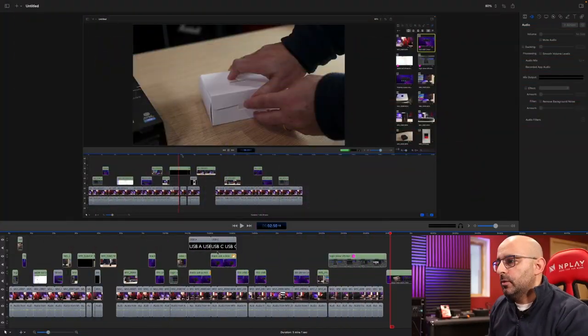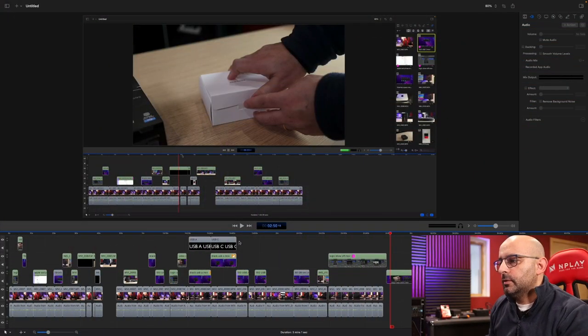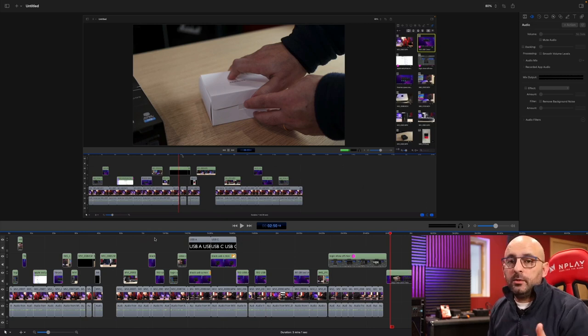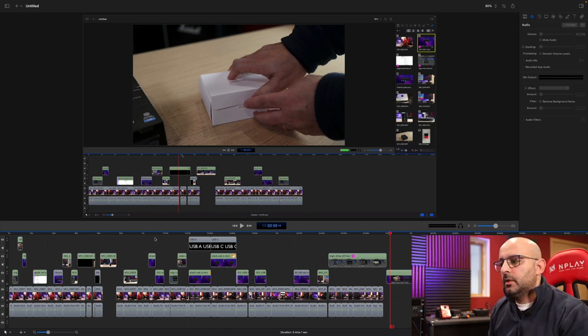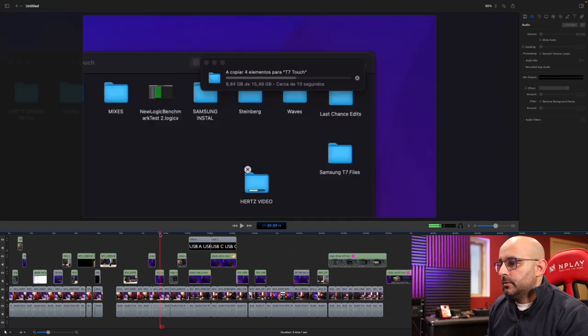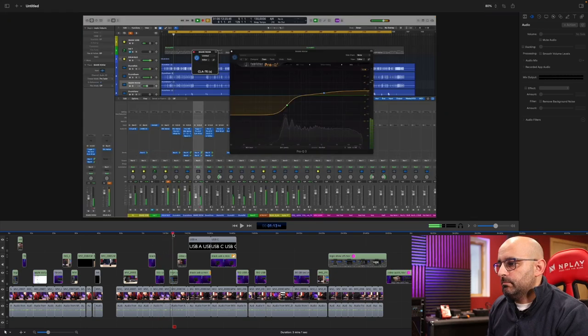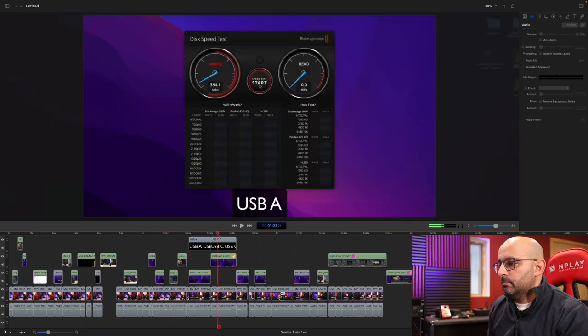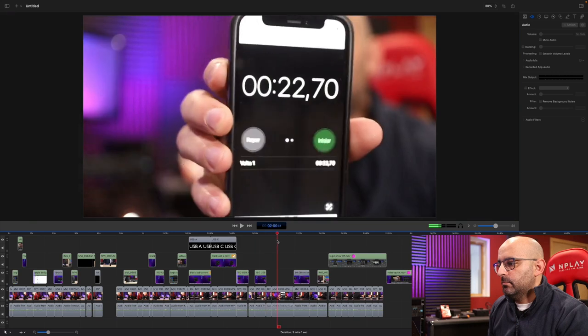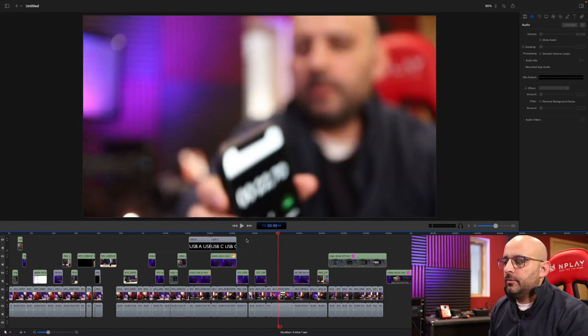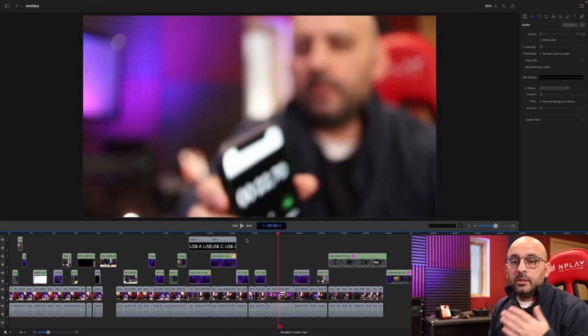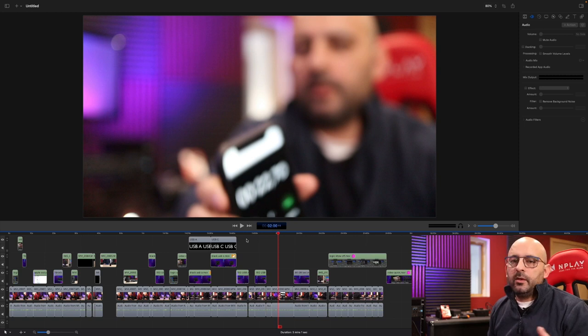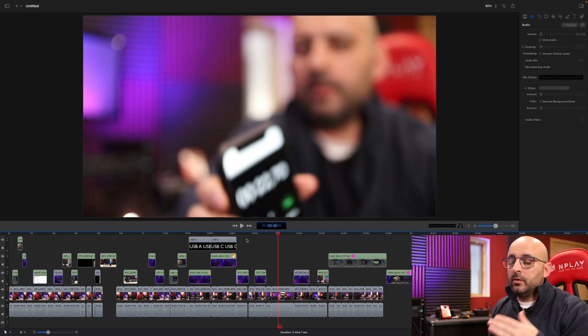With that said, this video project has all the images on the Samsung T7. All the videos from my camera are at 1080p and I don't notice any difference. Like any difference at all. So the experience and the performance is exactly the same, whether the files are on the computer or on the Samsung SSD.